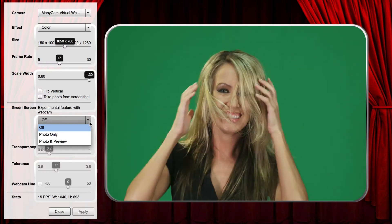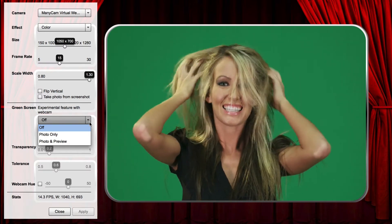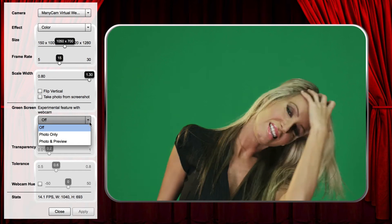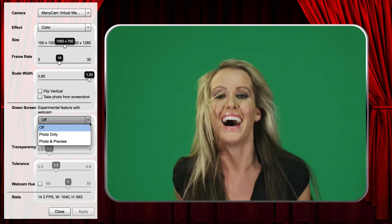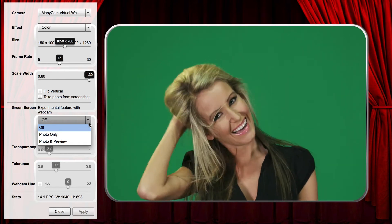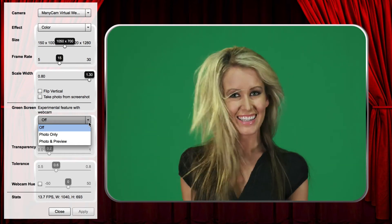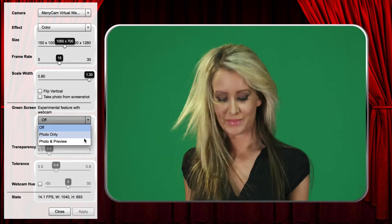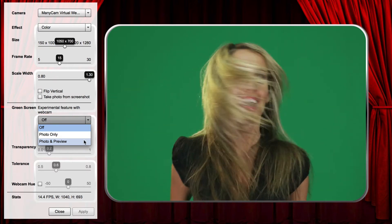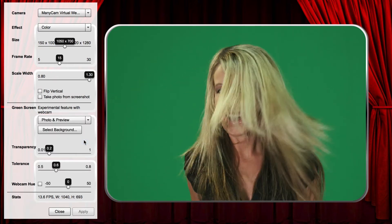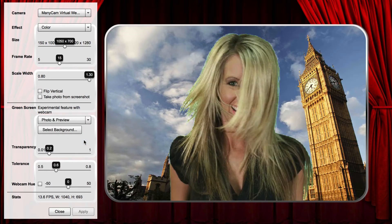You should use Photos Only if applying the green screen feature to the video is too processor-intensive for your computer and slows down the frame rate. Finally, Off disables the green screen feature.